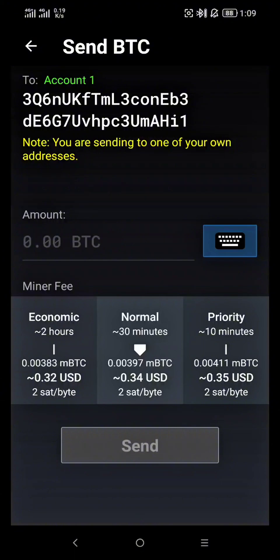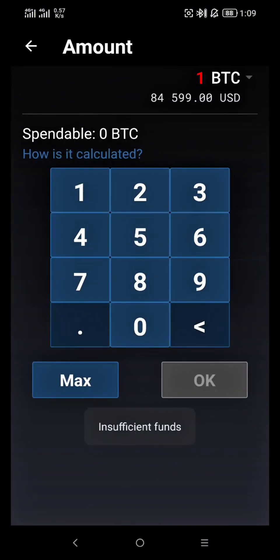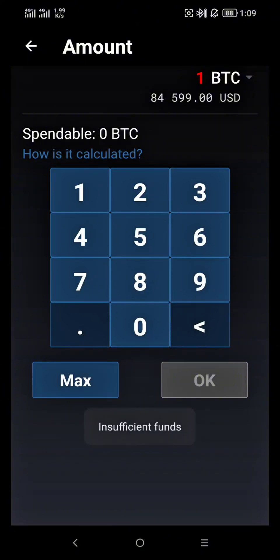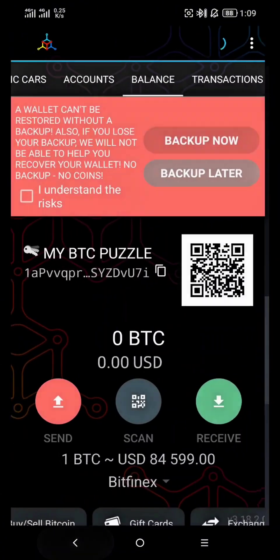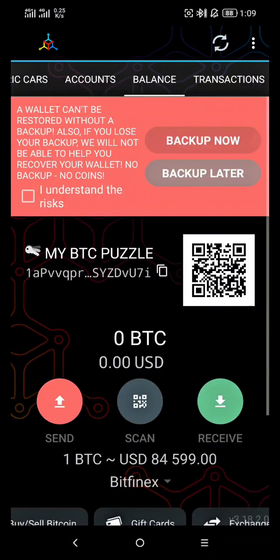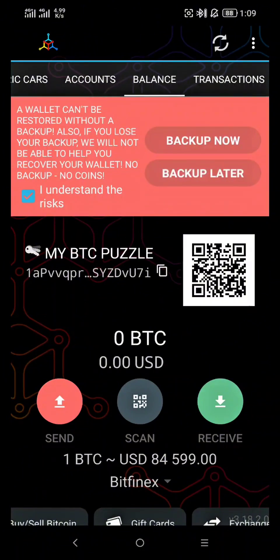Also, never share your private key with anyone — it gives full control of your Bitcoin. And that's it! Now you know how to import a private key into Mycelium wallet. If this video helped you, don't forget to like, subscribe, and hit the bell icon for more crypto tutorials. Got questions? Drop them in the comments below. Thanks for watching and I'll see you in the next one.